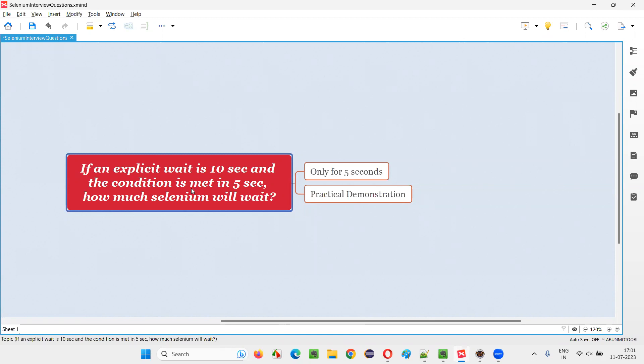whatever the condition is met only in 5 seconds, though maximum time we have given for explicit wait for waiting is 10 seconds, but the element has come or the element has met the condition in just 5 seconds. Then will Selenium wait for this entire 10 seconds or only 5 seconds?